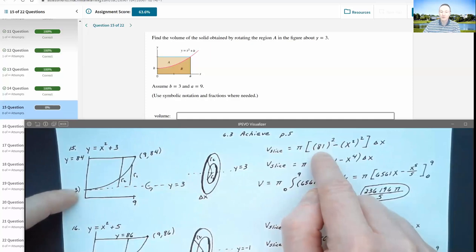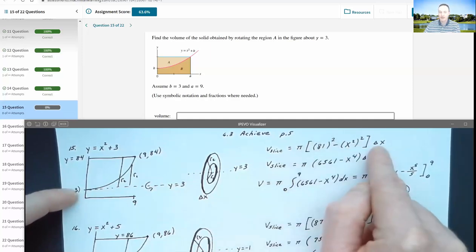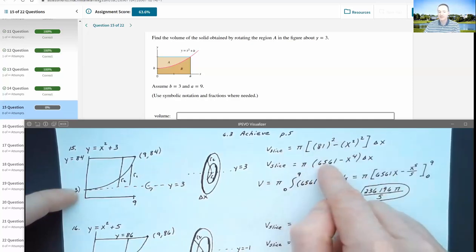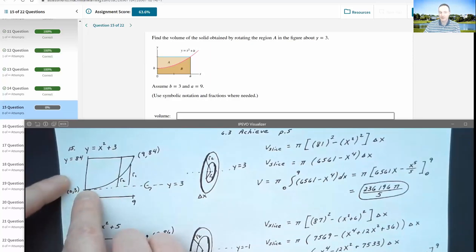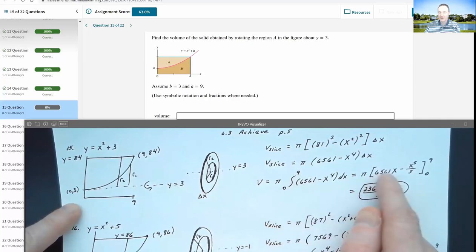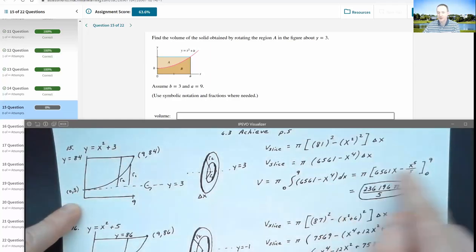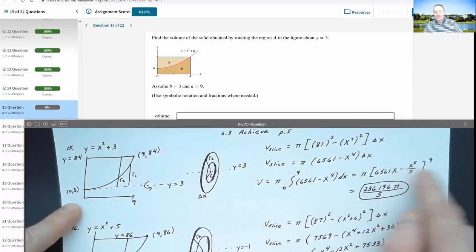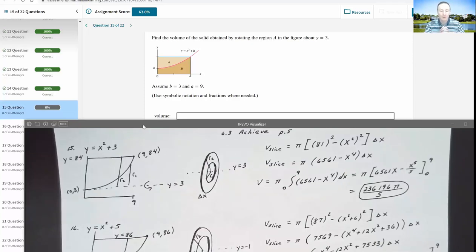The volume of one arbitrary slice is pi times the larger radius squared minus the smaller radius squared, times delta x. So that's pi times (81 squared minus x to the fourth) times delta x. 81 squared gives me 6561 minus x to the fourth. We integrate this function from x equals 0 to x equals 9. Using the power rule, that's 6561x minus x to the fifth over 5, evaluated from 0 to 9. When I evaluate this at 9, I get 6561 times 9 minus 9 to the fifth over 5, giving a fraction of 236,196 over 5, times pi.